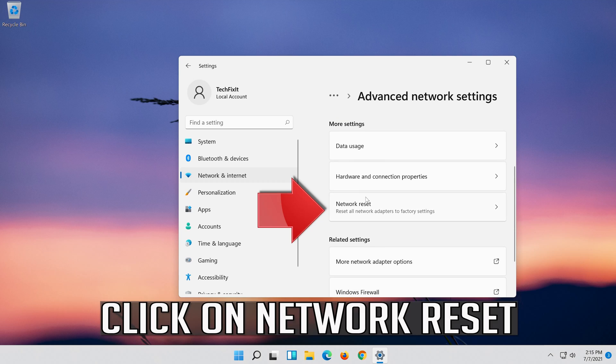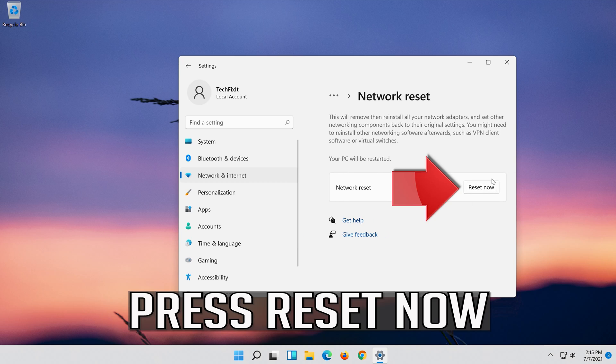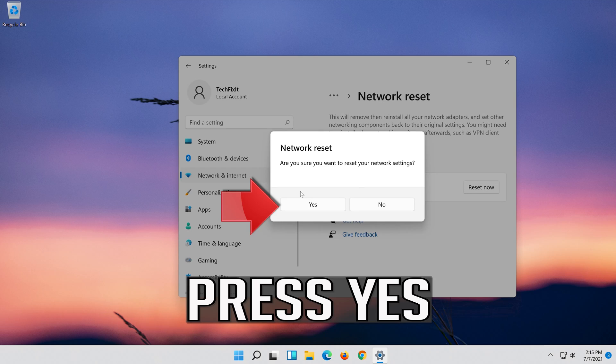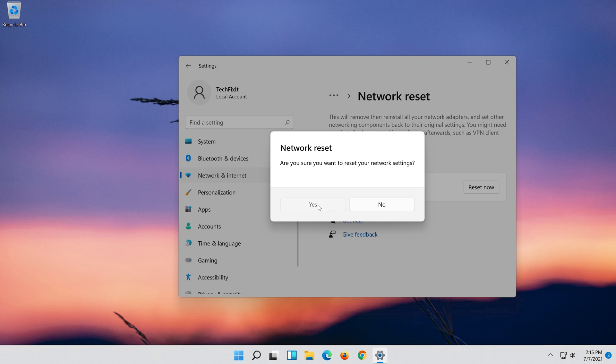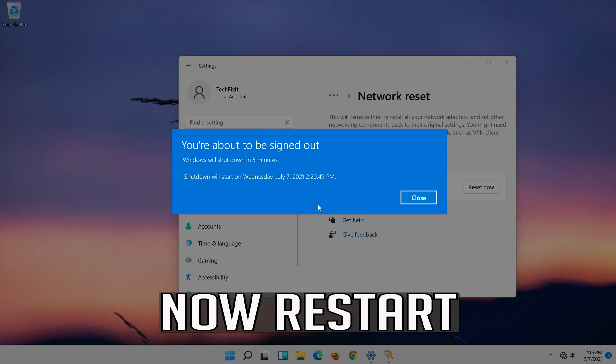Click on Network Reset. Press Reset Now. Press Yes. Now Restart.